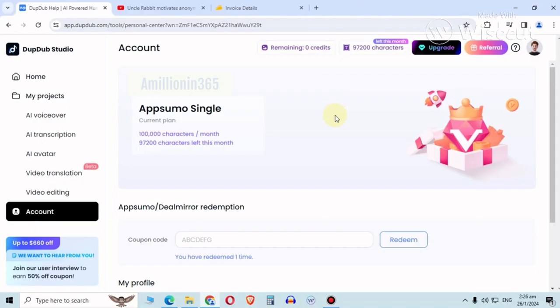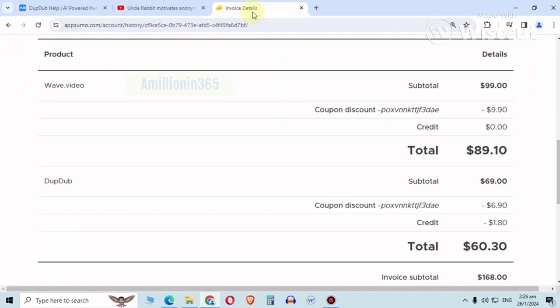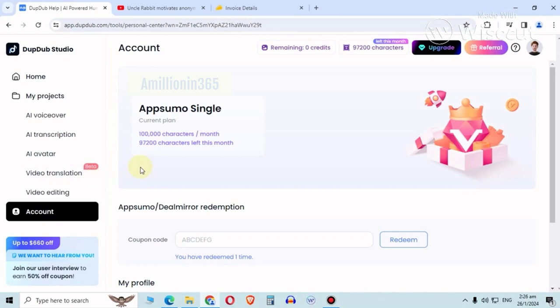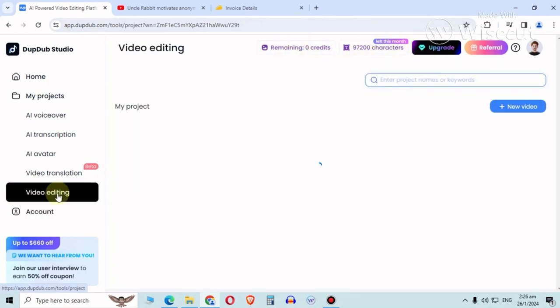I got myself a text-to-speech software from AppSumo. It was a lifetime deal, cost me 60 bucks. Unfortunately, despite its hundred thousand characters per month credits, I don't actually have actual credits. These are only for text-to-speech generation.